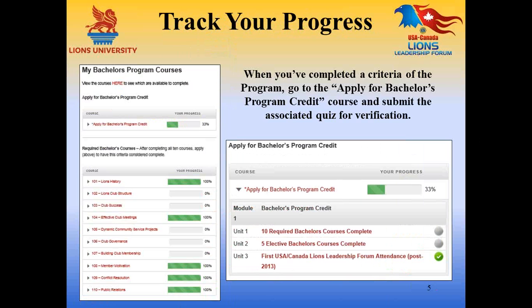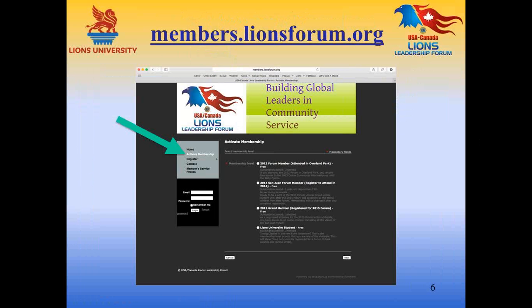When you have completed a phase of the program, such as all required courses or at least five elective courses or the required experience, you can select Apply for Program Credit and the unit associated with the appropriate phase. Complete the relevant information in a text-box form and that will be verified by our leadership team and then updated on your profile at members.lyonsforum.org. You can check this by logging into the forum members area, or if you do not yet have an account, you can select Activate Membership and choose either the option for a Lions University student, which is a free option, or if you register to attend the USA-Canada Lions Leadership Forum.